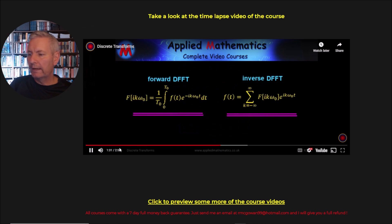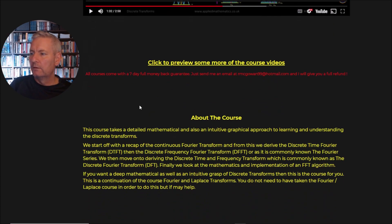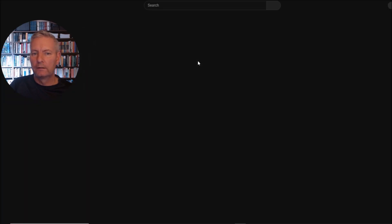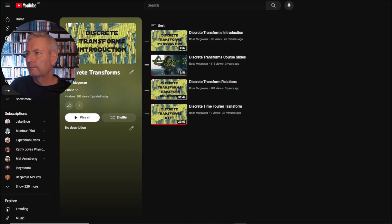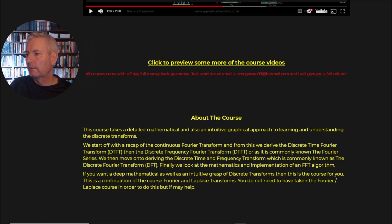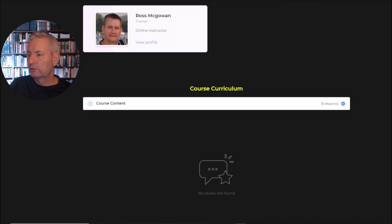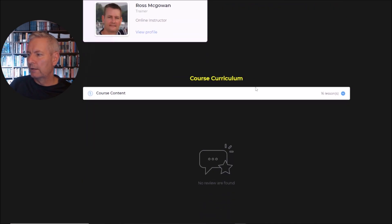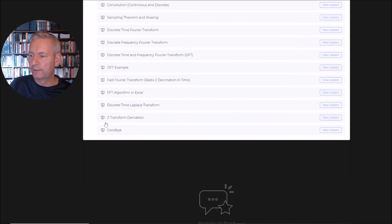You can go ahead and have a look at that yourselves. You can also preview some more videos here from my YouTube playlist. There's some information about the course and you've got the curriculum here for the details of each of the videos.